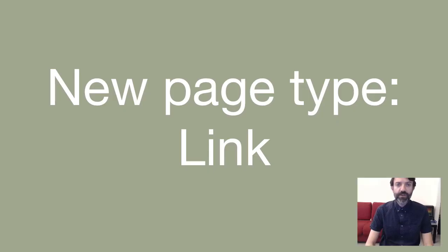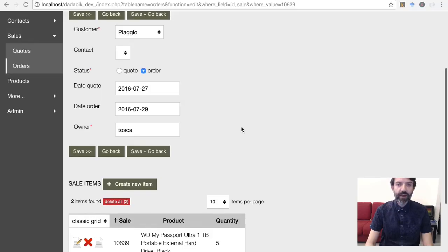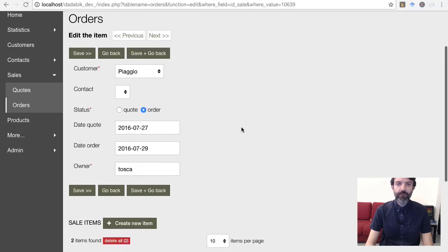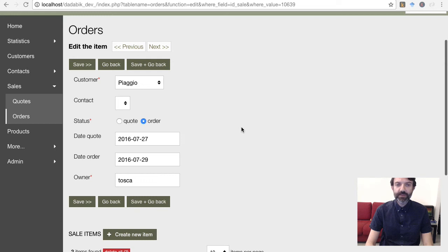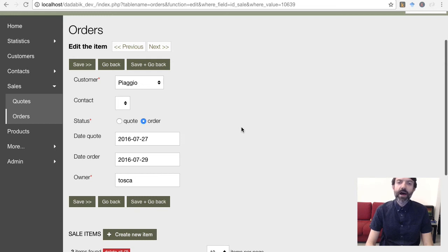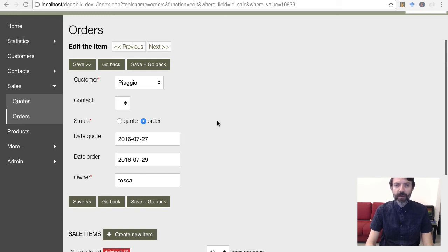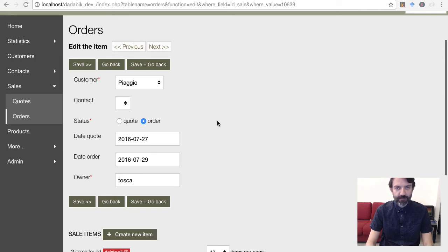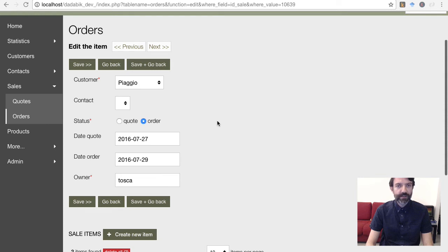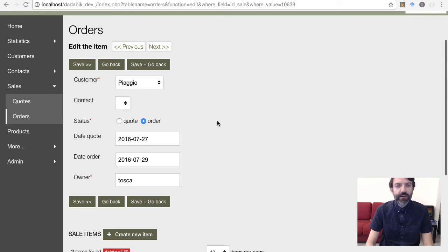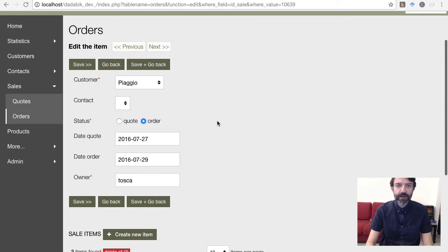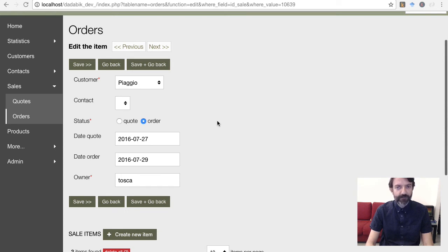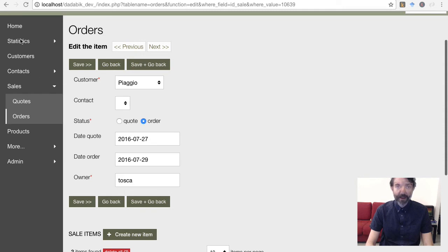In addition to pages based on tables or views, and custom HTML and PHP pages, you now have a new page type, links. Very simple, allows you to add a custom link, internal to the application or external to the menu. This is particularly useful when you create a graph report and you want to easily access it later from the menu in one click.